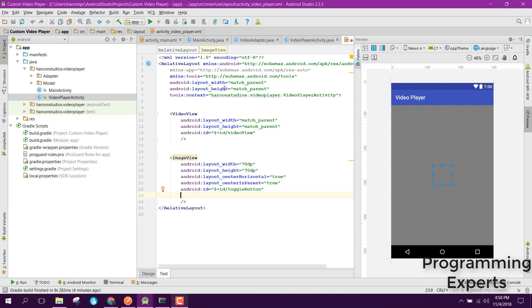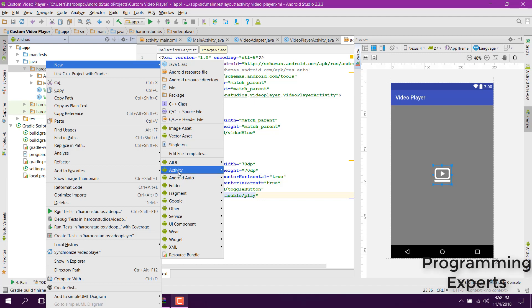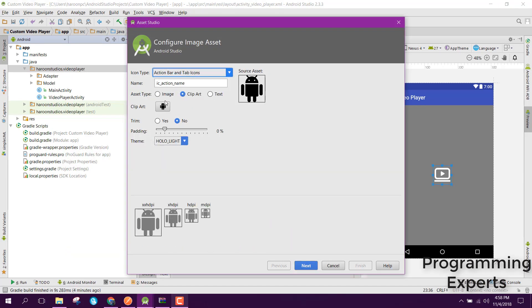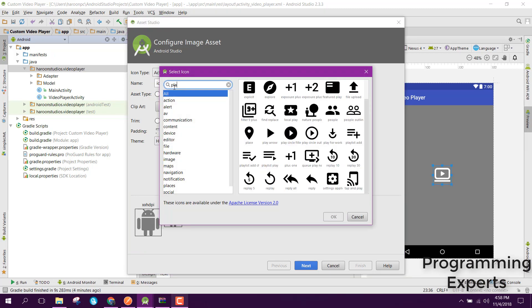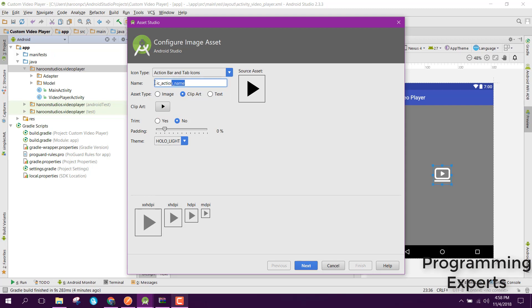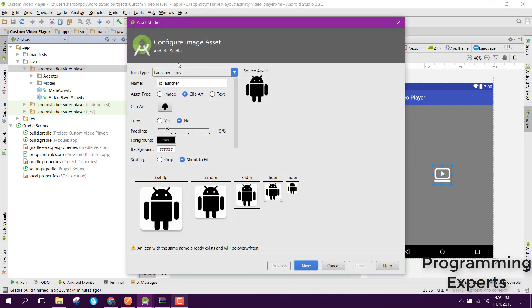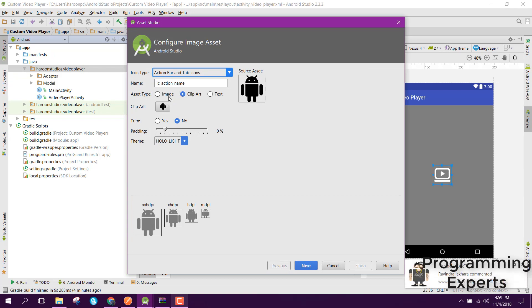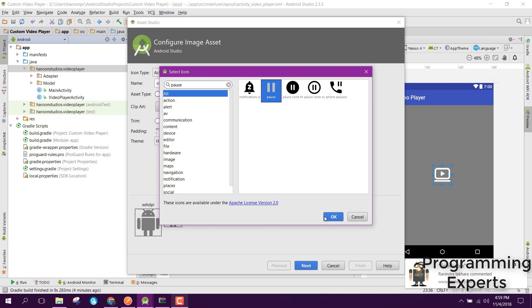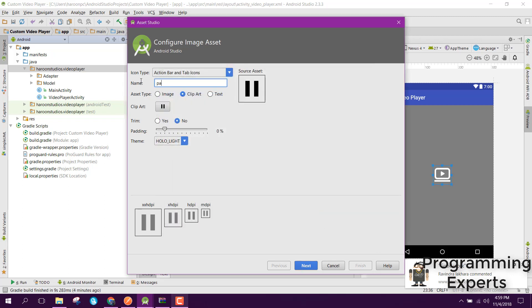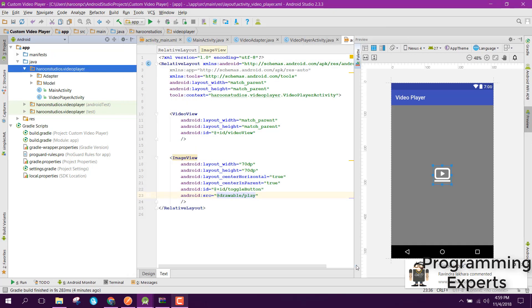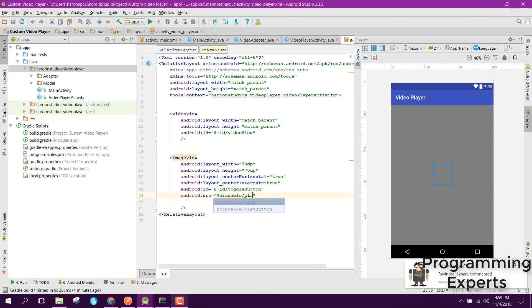Set the id of the ImageView to toggle_button — it will basically be a play and pause button. Since the default drawable isn't great, we can import a proper drawable. Go to new image asset, change it to action bar and tabs, click on image, find the play icon, change the name to play_button, and click finish. Similarly, create another image asset for the pause button and name it pause_button.